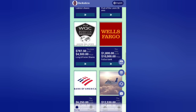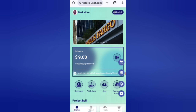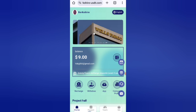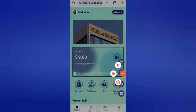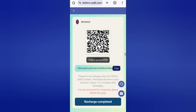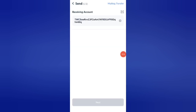Now I will tell you how to recharge. Click on the home option, then click on the recharge option. You can see your wallet address — copy that address. Then open your wallet and enter your address there to send funds.